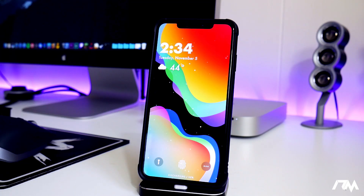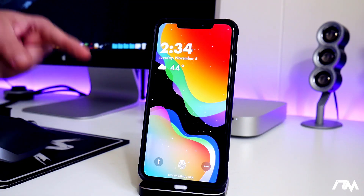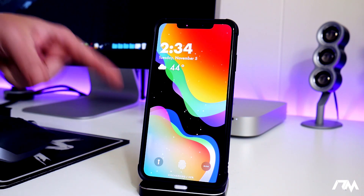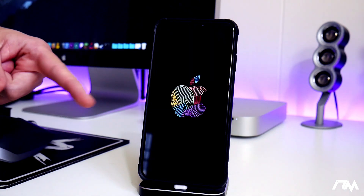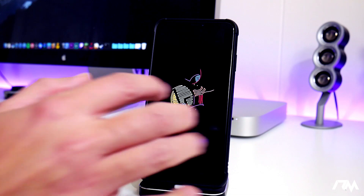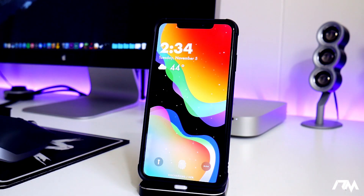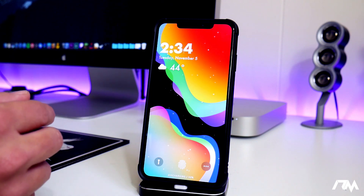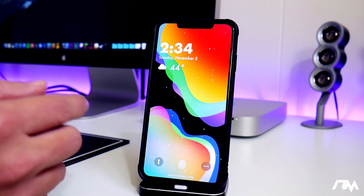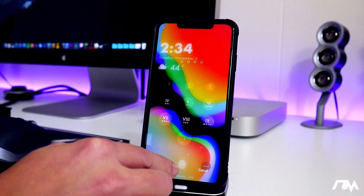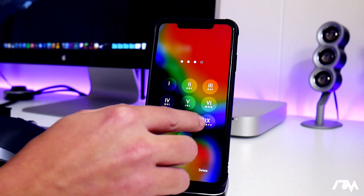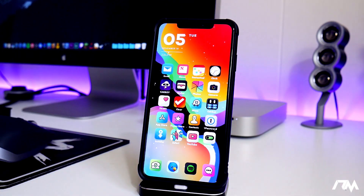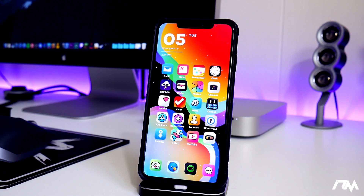What is up guys, Jeremy here and welcome back to another video. I got a crazy theme to show you guys, something that I didn't even think existed — it's pretty crazy. Let's go ahead and end the screen share there, go into my device, and you guys are gonna see what this theme is all about very quickly. It's absolutely insane — it's an animated theme, and as you guys can see, the app icons are animated.